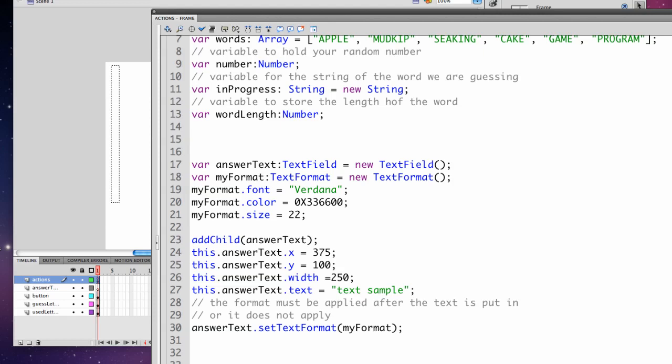You always apply - you set the text format. We have text format here. You have to apply the format after you put text in the text box.